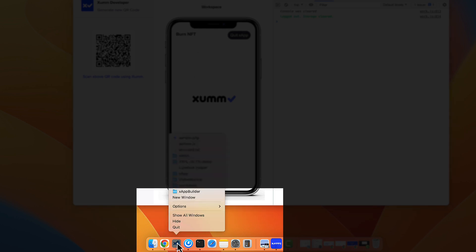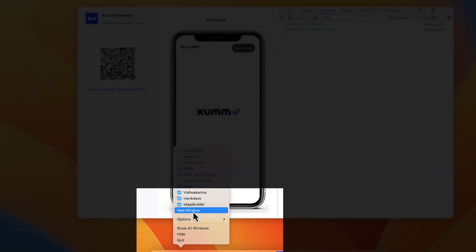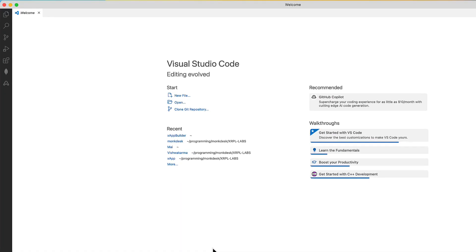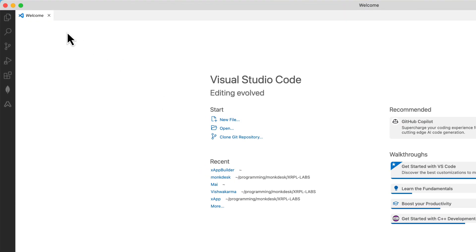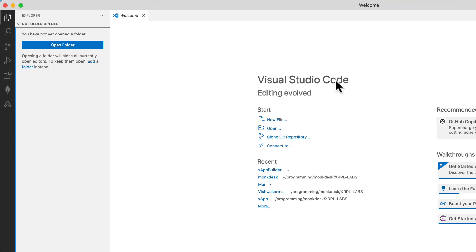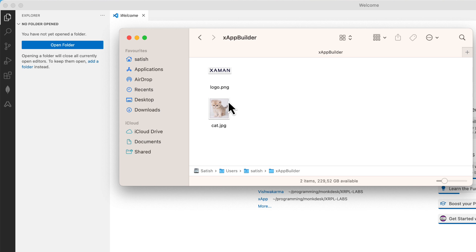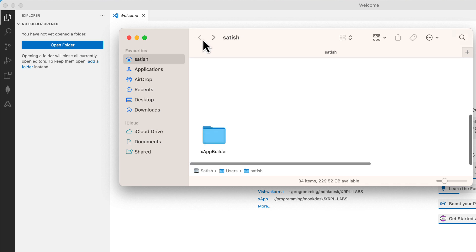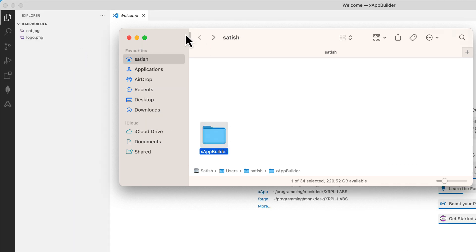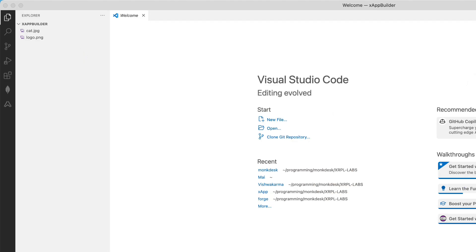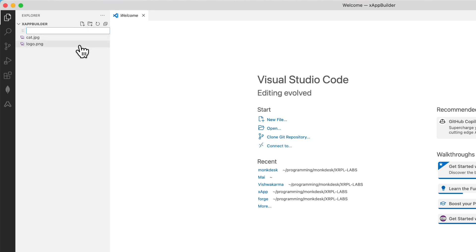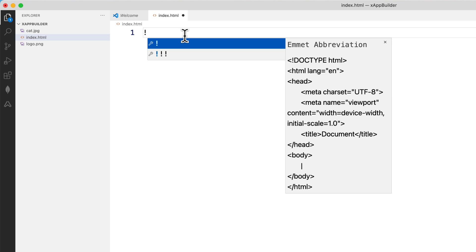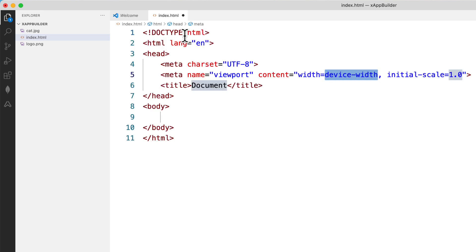I'll open my Visual Studio Code editor and I already have a folder with some logo and a cat picture. Let me drag it here and open it inside Visual Studio Code editor and quickly create index.html.